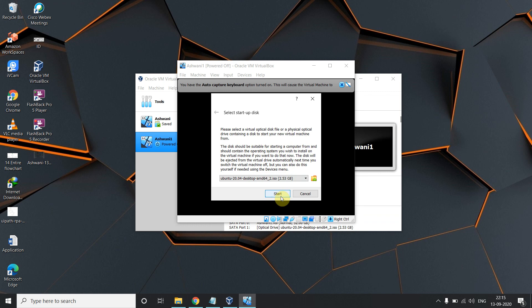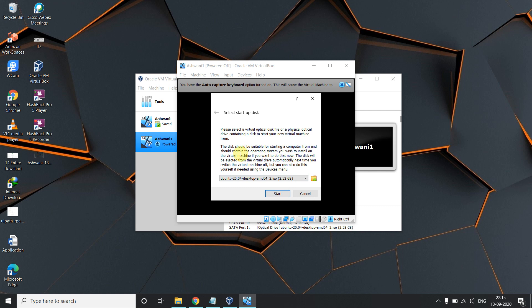When you click Start, the Ubuntu installation begins. Select your language and click Install. It will ask you to erase disk — just go with the default options. The process takes about half an hour, so I'm not showing it here. If you face any problems during installation, ask me and I'll guide you.